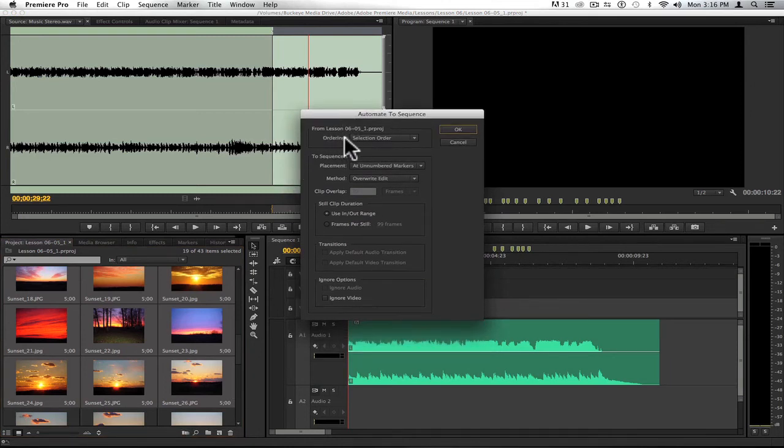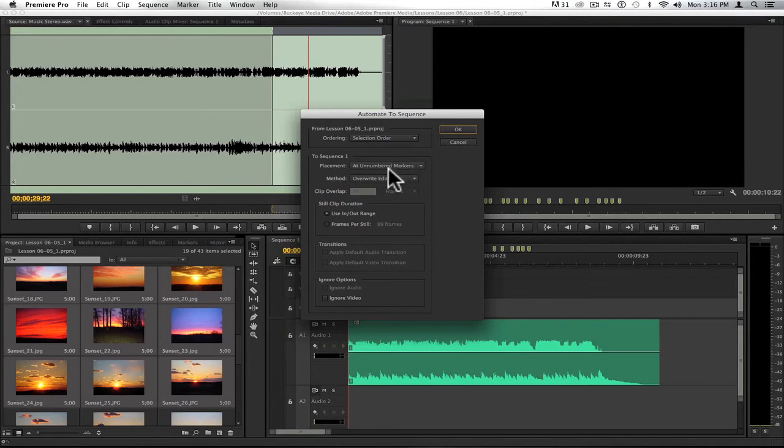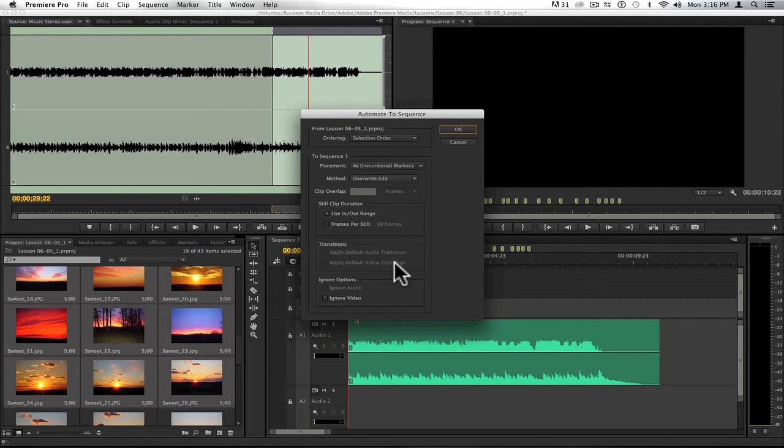I'm going to choose Ordering: Selection Order. Placement in the timeline is going to be at Numbered Markers, which as I was adding markers, it automatically added numbers to those. I'm not going to apply any transition, and I'm